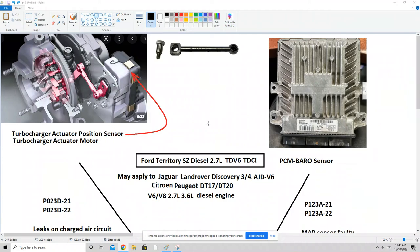Hello everyone. Today I'm going to make this video to discuss a couple of OBD codes that are really notorious in the Ford Territory SC diesel 2.7 litre TTCI.